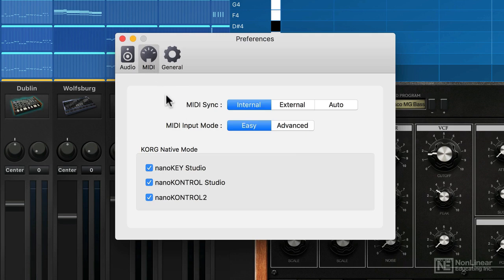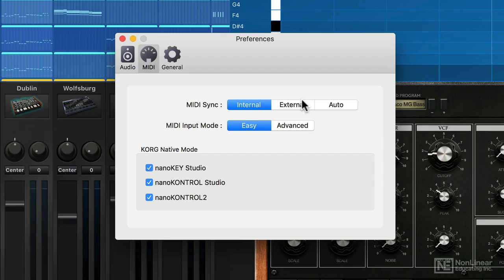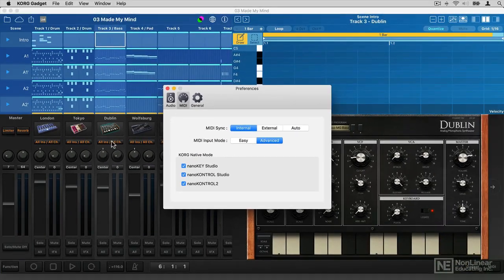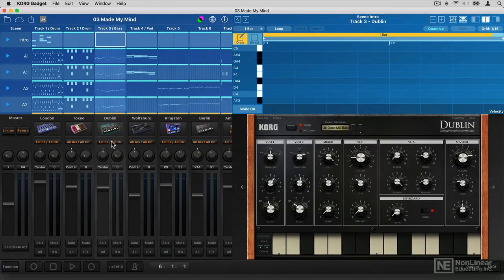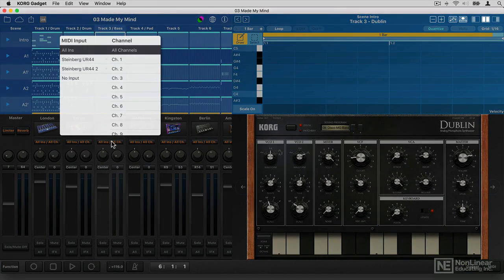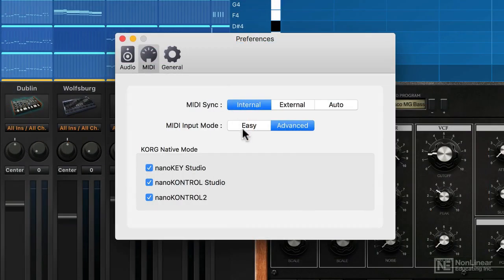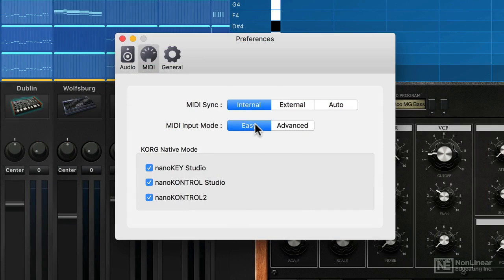In the MIDI section, you are able to sync Gadget with different devices. In the advanced mode here, you can see if I switch MIDI and put advanced on, I'm able to then start playing around with different channels from my different devices here. You're probably quite safe leaving that on easy unless you have anything specific you want to do with regards to getting MIDI in.